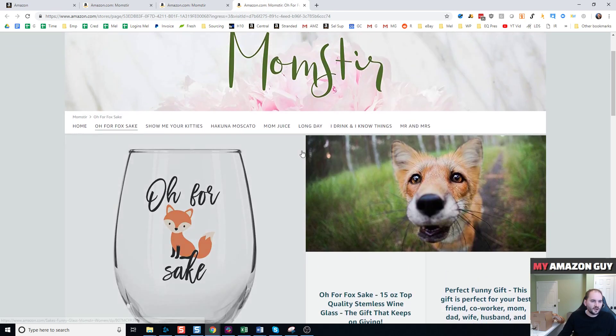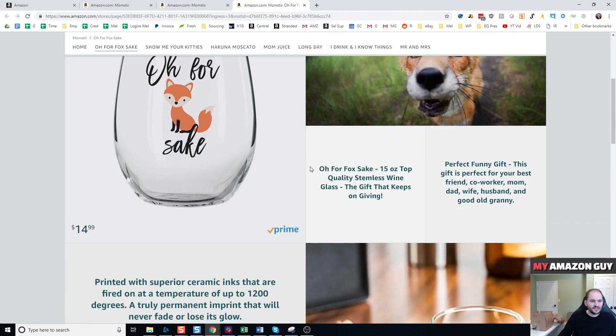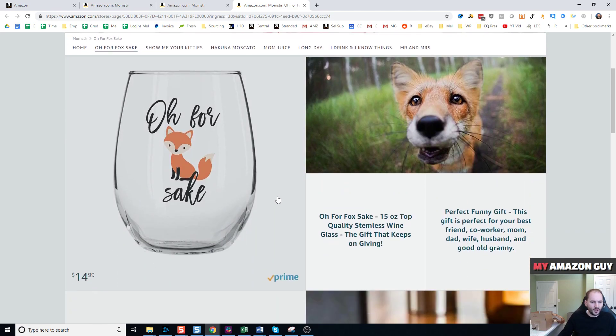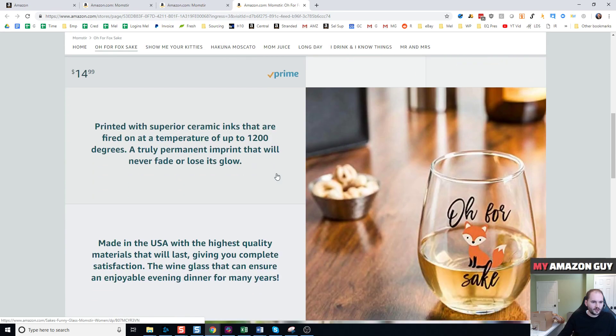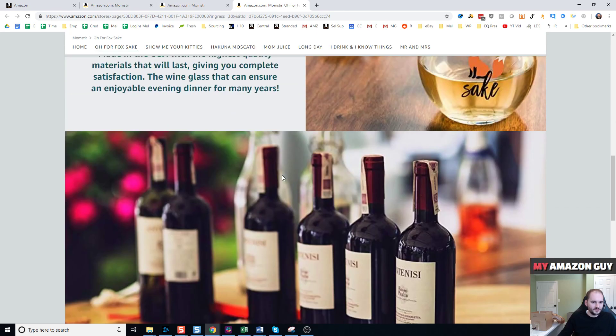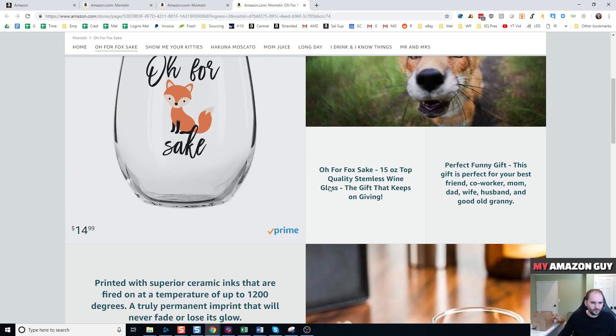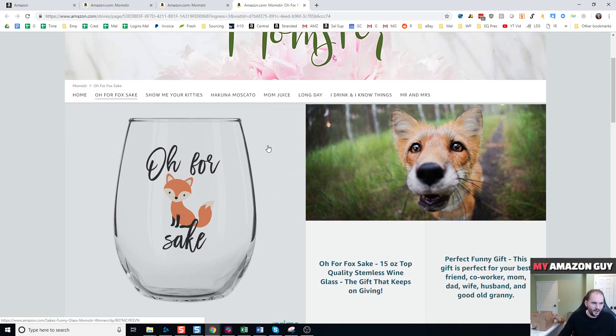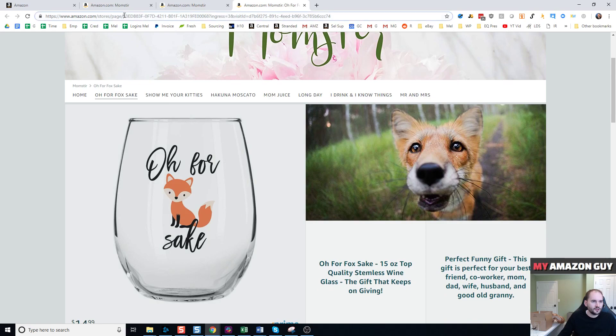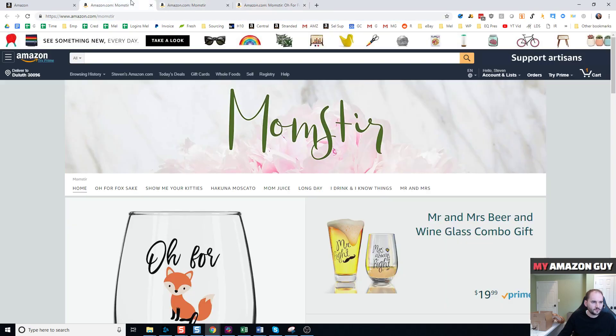So basically, I've created, quote unquote, a landing page using my storefront with a dedicated single product. I've got the products listed here. I've got all the information and some supporting lifestyle type wording and whatnot. At the top here, you're going to notice there's a code that shows the storefront page.